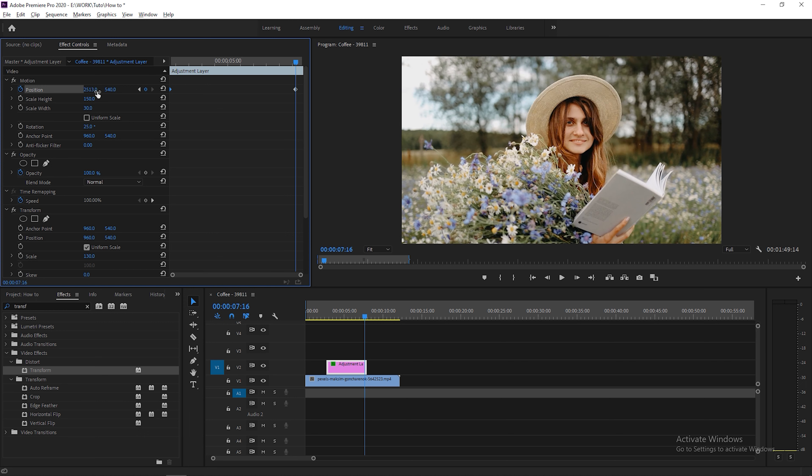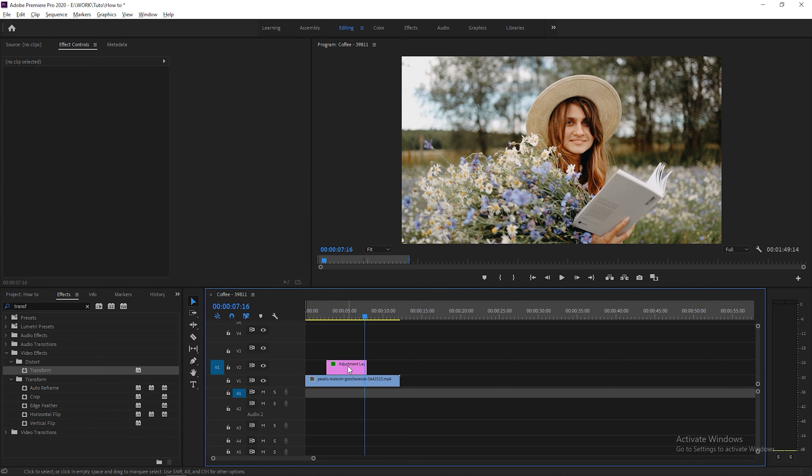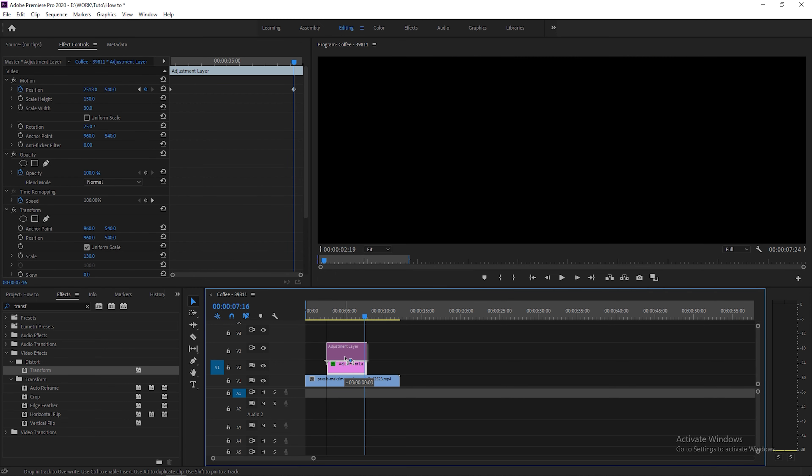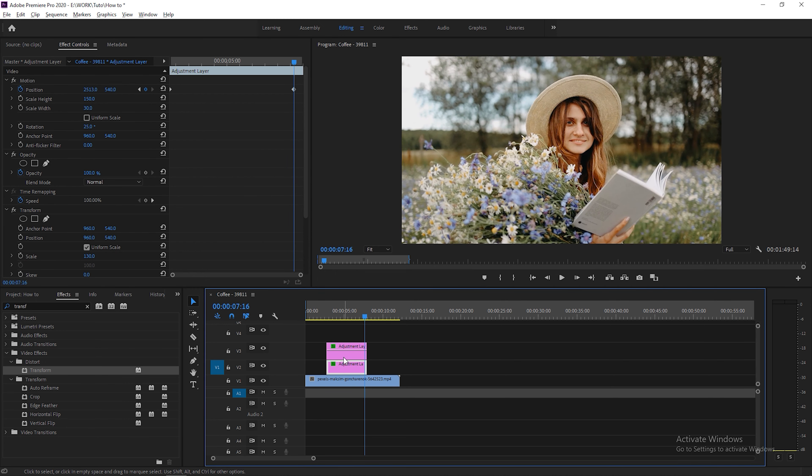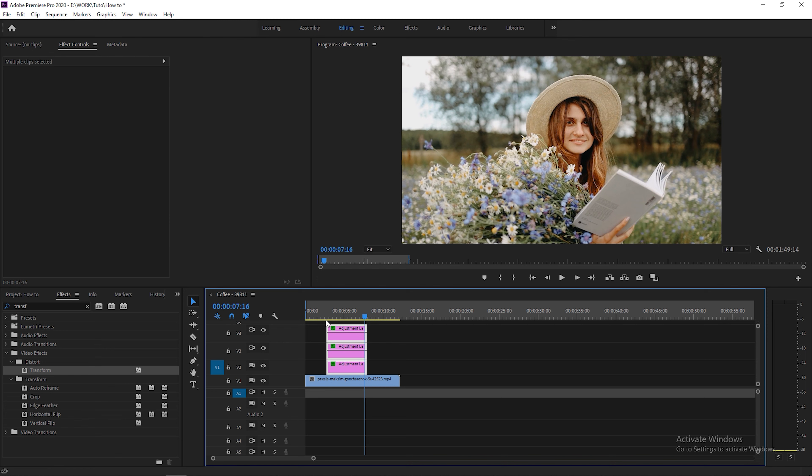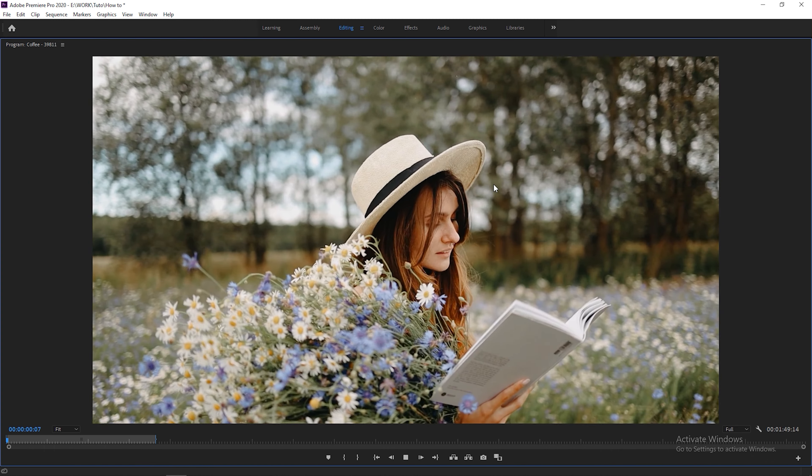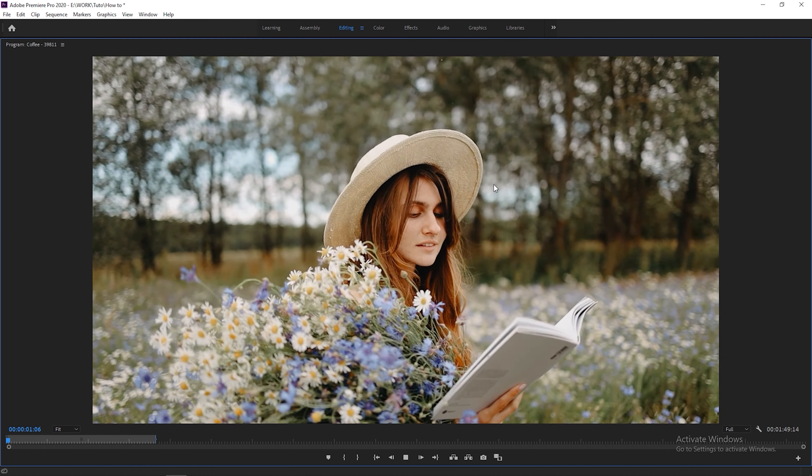And the end. So now what you're going to do is just duplicate this adjustment layer two times. We got three adjustment layers here right now. So now let's take a look at this.